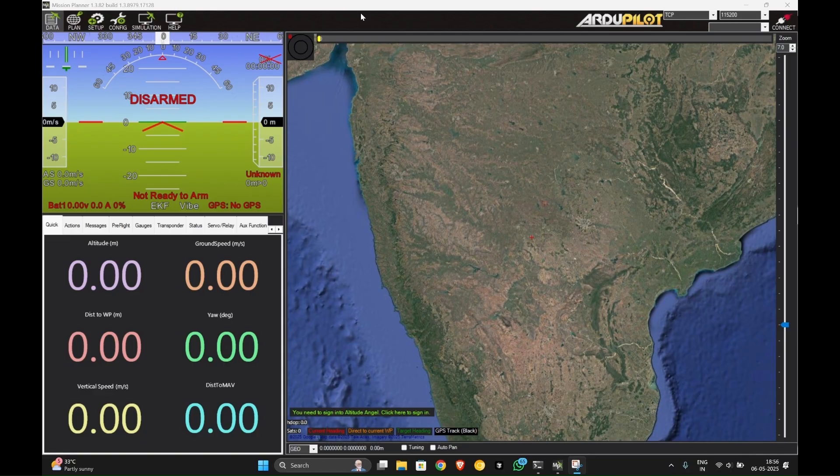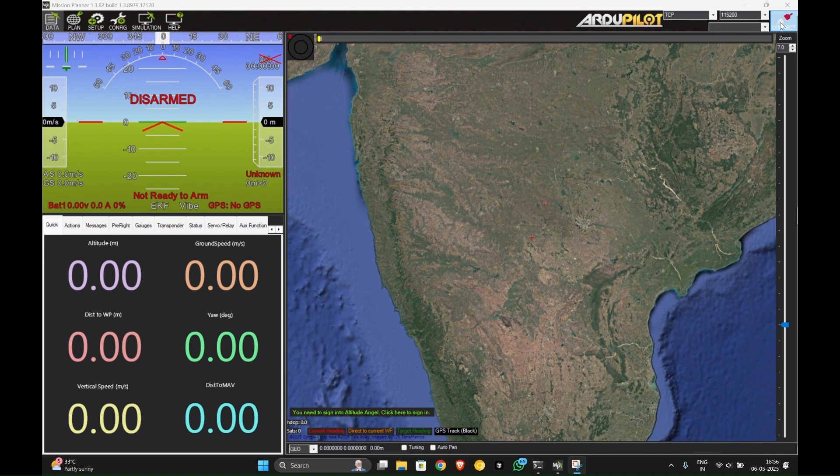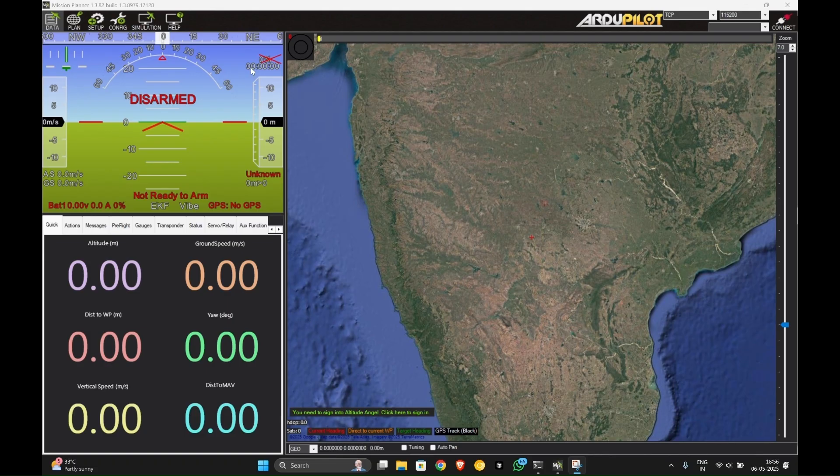You can directly search for Mission Planner or you can go to ardupilot.org and download it from there. Then install the software. When you open the software you will get to this page. As you can see on the top right section no drone is connected, so first we need to connect a drone type which you are going to make a simulation of.